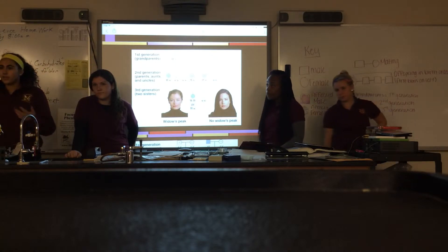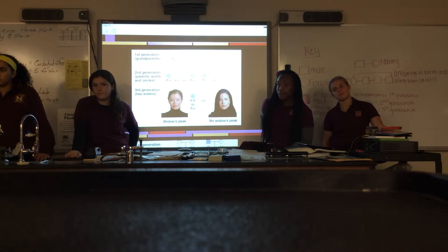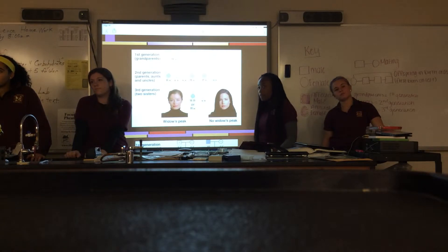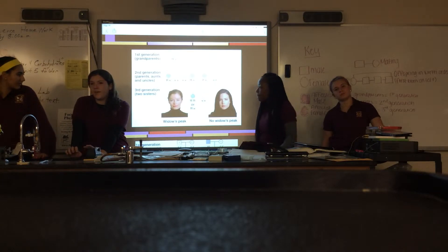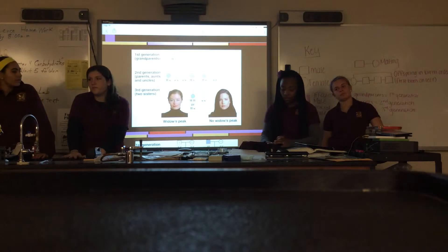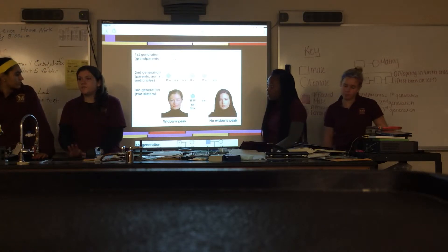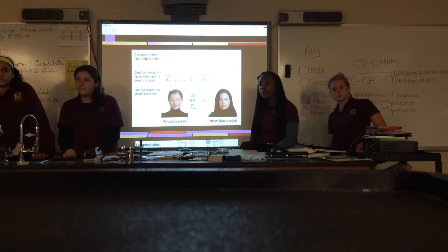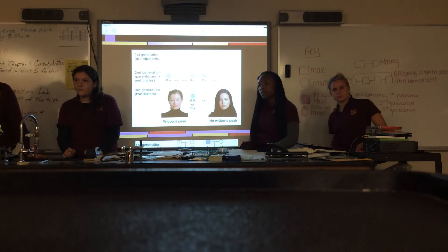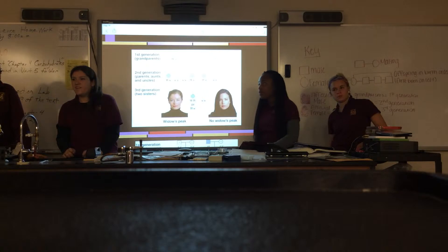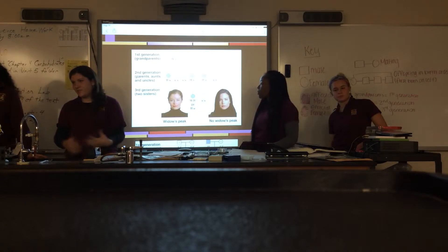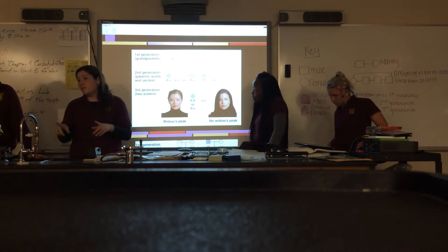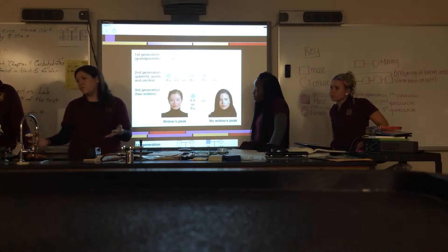Can anyone tell me what heterozygous means in terms of your genotype? That means you have one dominant allele and one recessive allele. So speaking about heterozygous, what's complete dominance? Sam? Complete dominance is when the dominant allele just takes over and that's the trait shown in the phenotype.